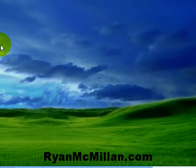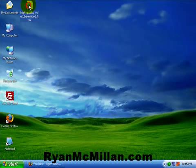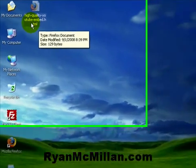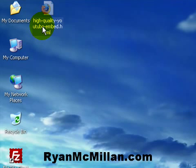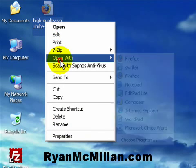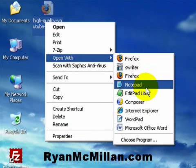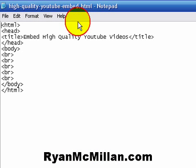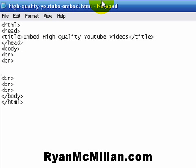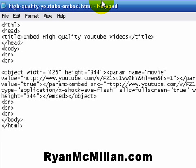The next thing we're going to do — I've started an HTML file. You might have one, or you might be working with a page on your website that you want to upload or integrate a high-quality YouTube video in. So I'm just going to open this up with Notepad. I basically have a blank HTML document here that I've started. Paste that in there.